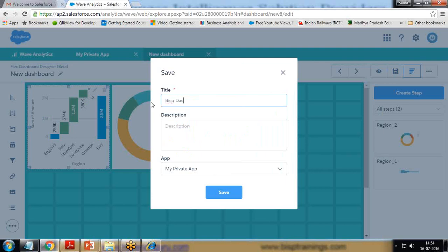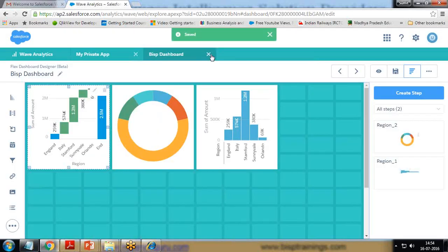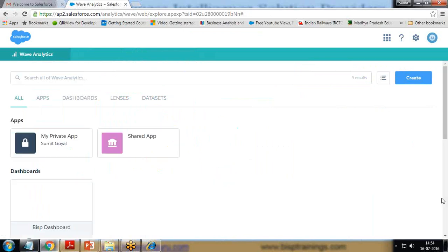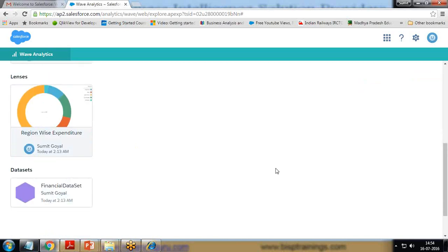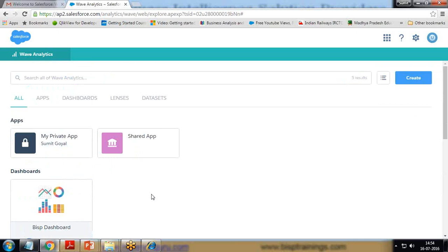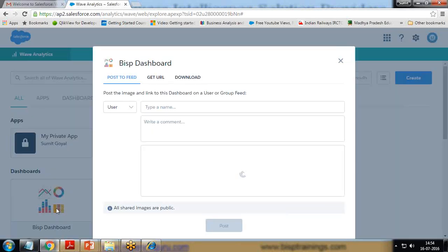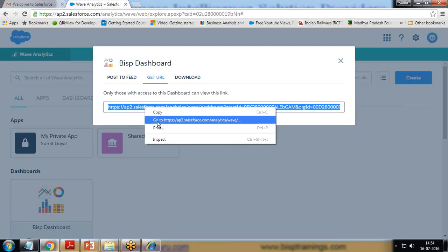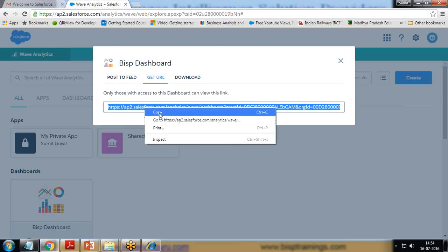Once the dashboard is done, I'll save it and give it a name — 'BISP Dashboard' — and save it. From the Wave Analytics home we can see how many dashboards and data sets we have loaded. That's the dashboard and that's the lens. If I want to share, we have a Share option — I can share it with users or a group of people, or I can get the URL for this dashboard and share it on a website so users can access it directly.